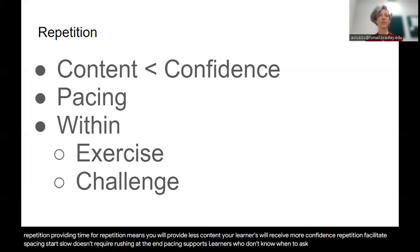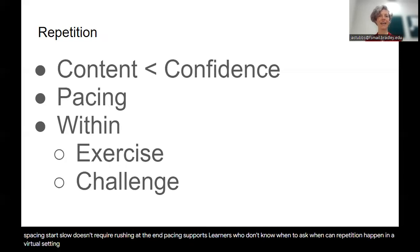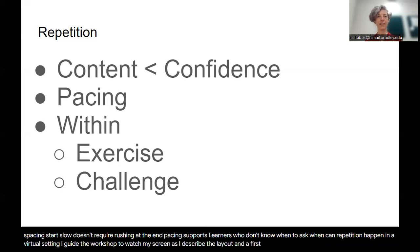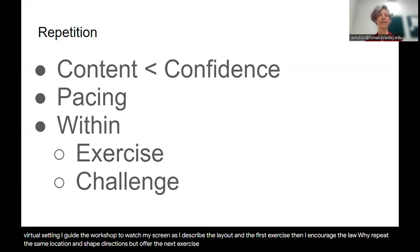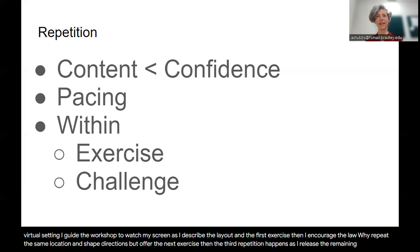When can repetition happen? In a virtual setting, I guide the workshop to watch my screen as I describe the layout in the first exercise. Then I encourage the learners to switch to their live local client while I repeat the same location and shape directions but offer the next exercise.